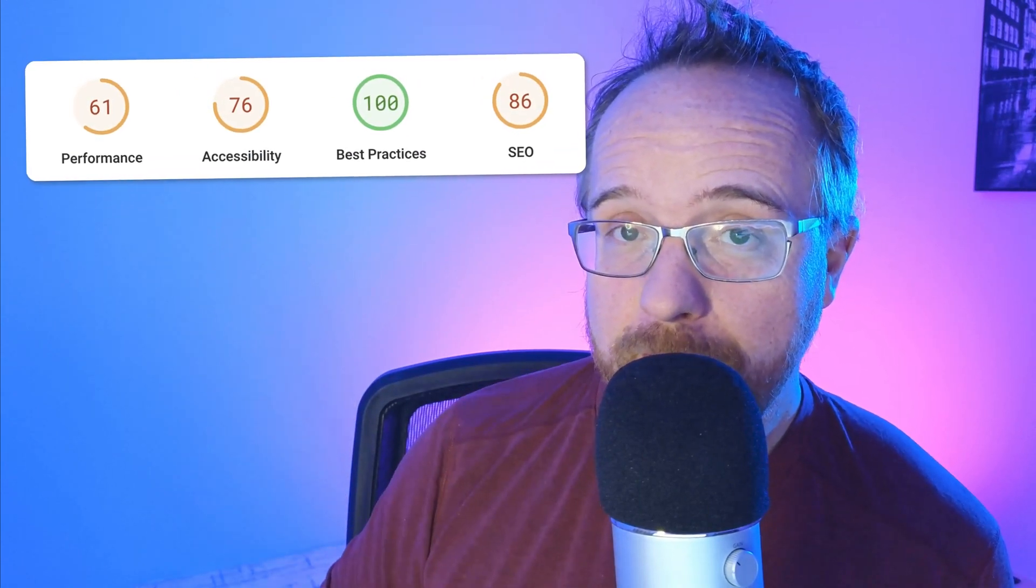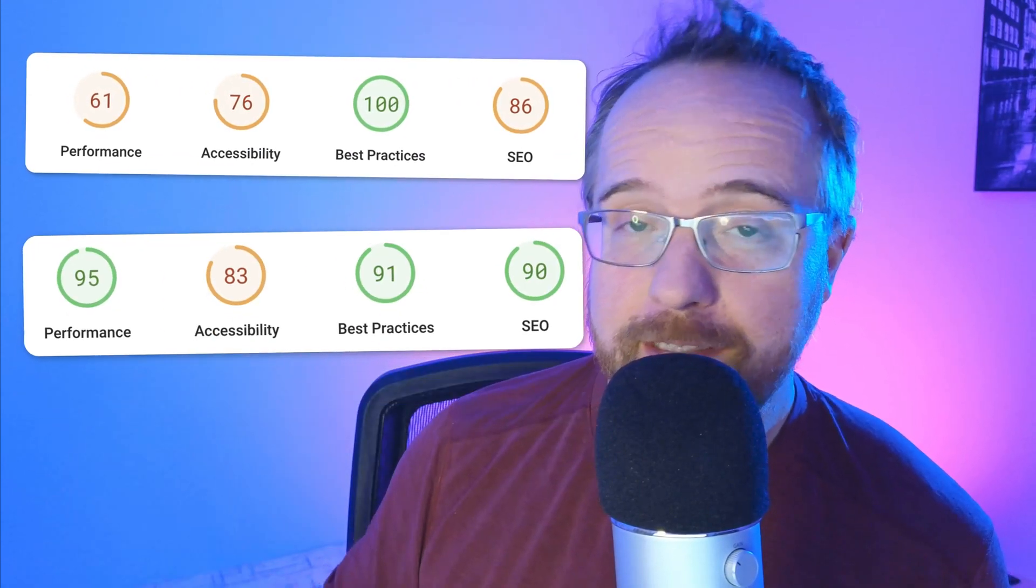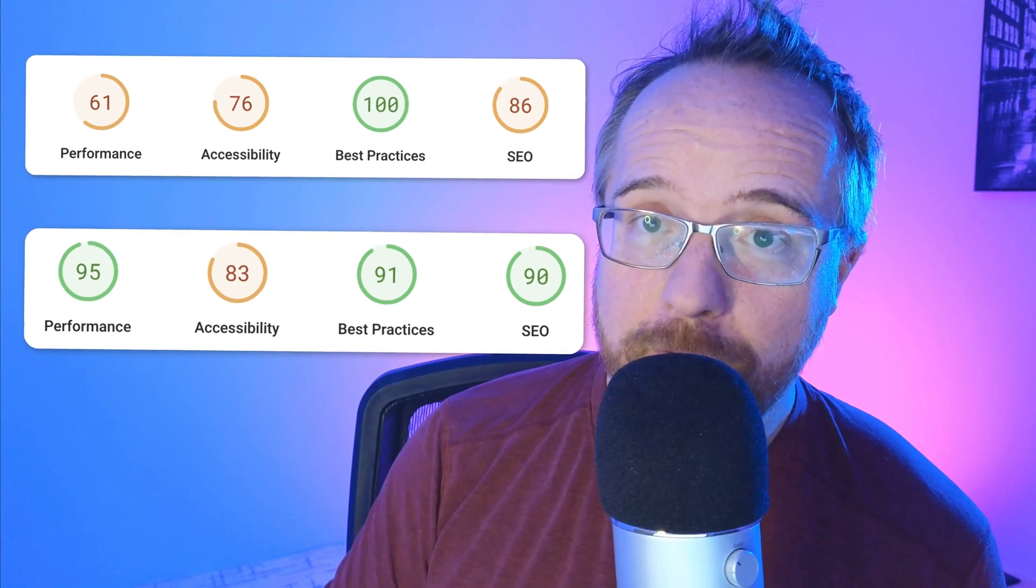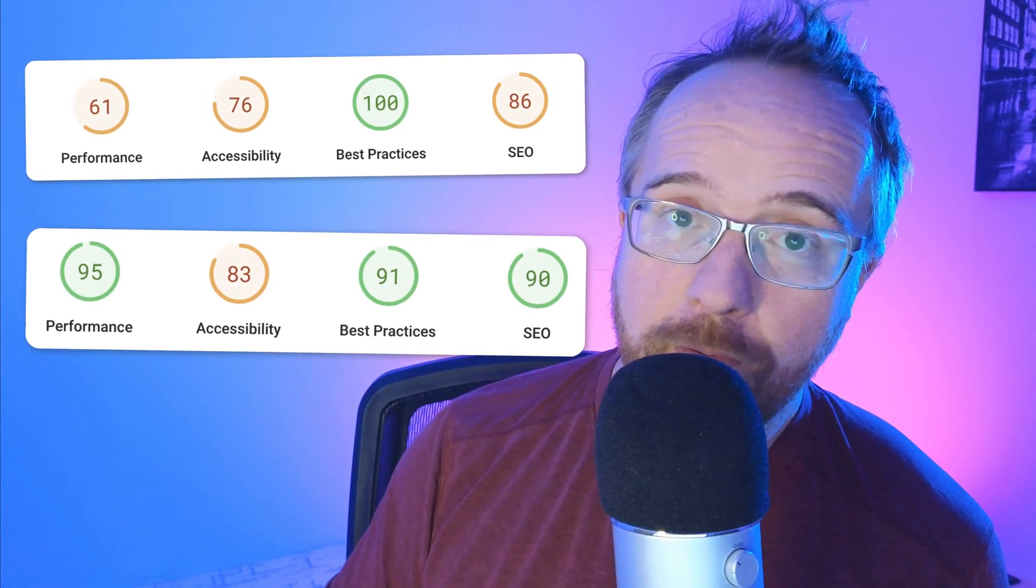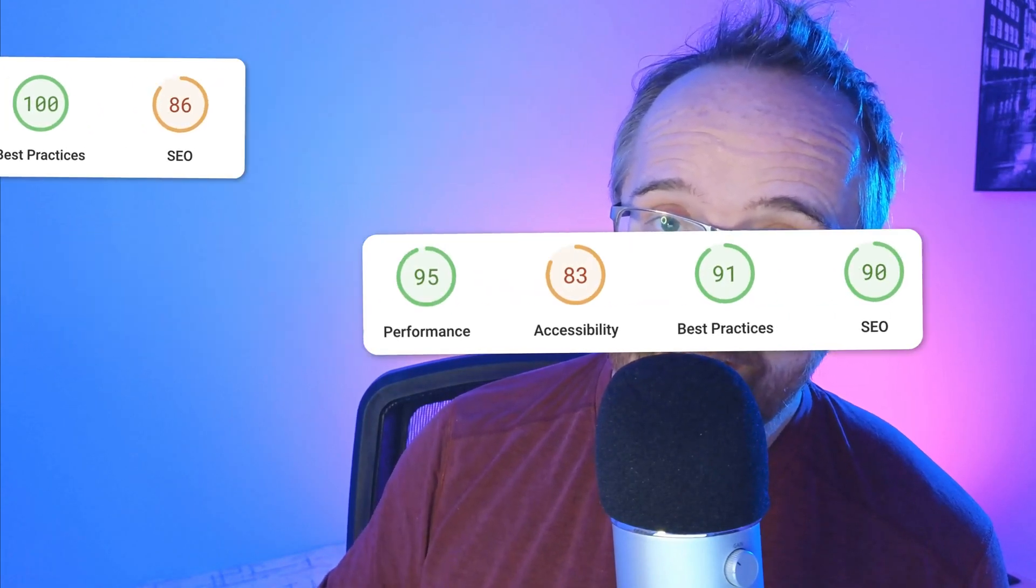In this video, I'm going to show you one of the easiest ways to improve your Web Core Vitals for your PageSpeed Insight scores. The top one is before the improvement and the bottom one is after the improvement. This video is going to walk you through how I did that and then you'll know how to do it for yourself and for your clients.